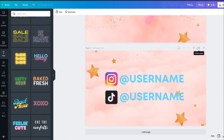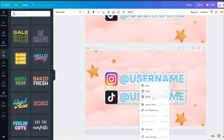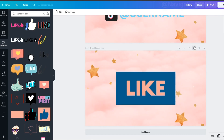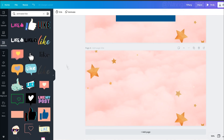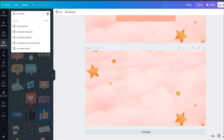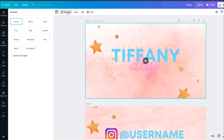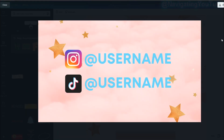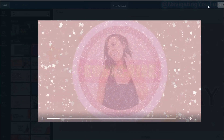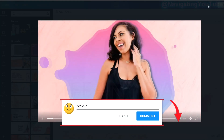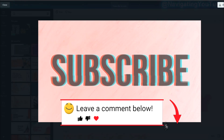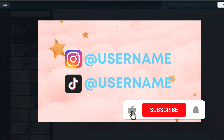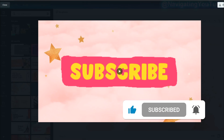Move the stars up, group them, then move them back down. Delete the username, go to Elements, select 'Animated Like,' and choose the one you want. Copy the page again, delete the like button, and add 'Animated Subscribe.' For the first two pages, the animated text style is 'Scrapbook,' and I left the remaining elements unanimated. That's how I do my animated intros on Canva. Templates are in the description box below — please give me credit in your description and tag my channel 'Navigating YouTube.' Tag me on Instagram too so I can see them!